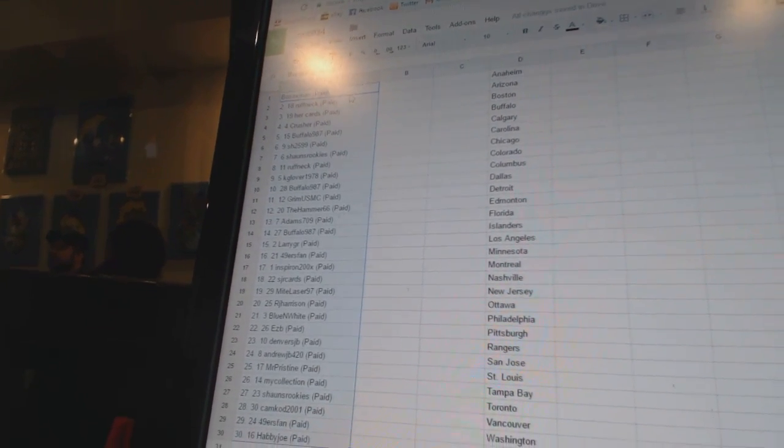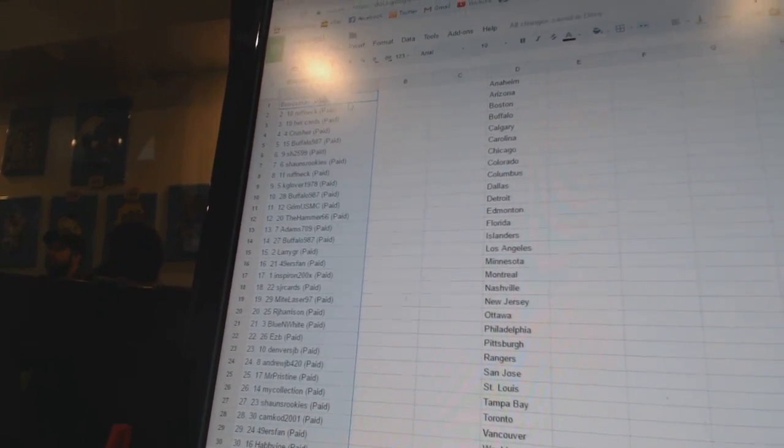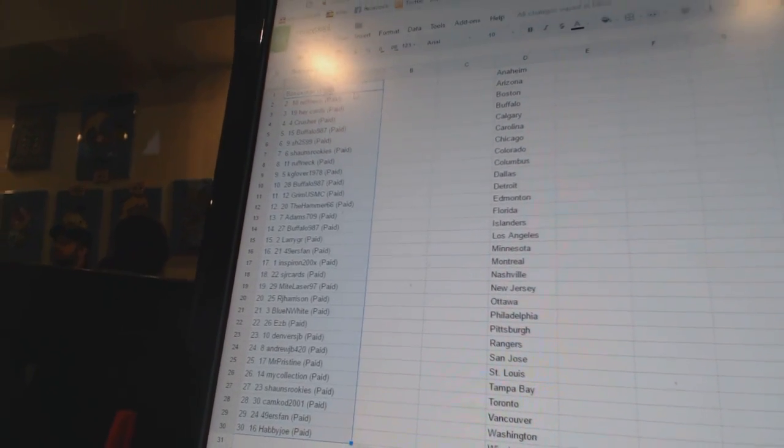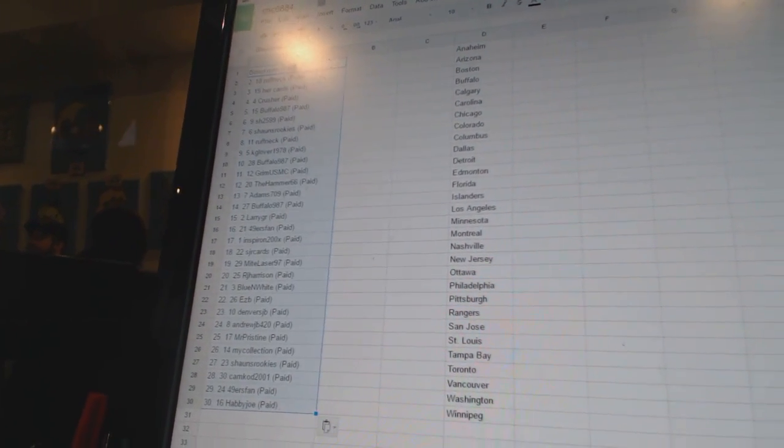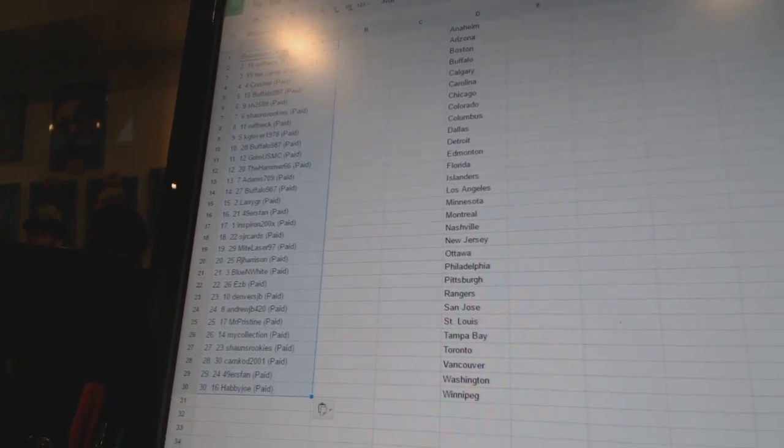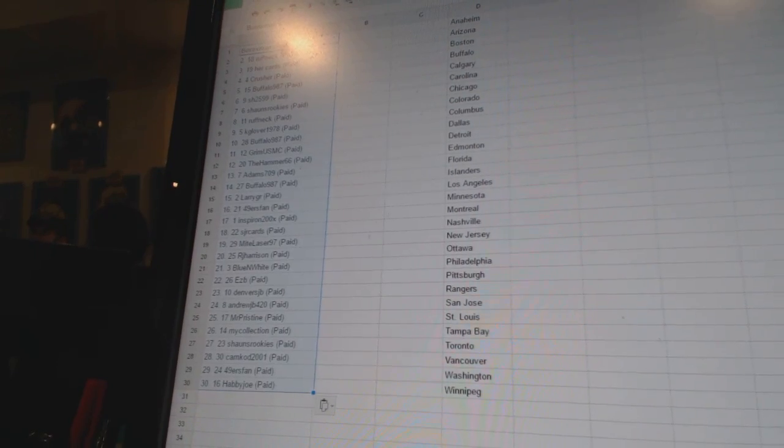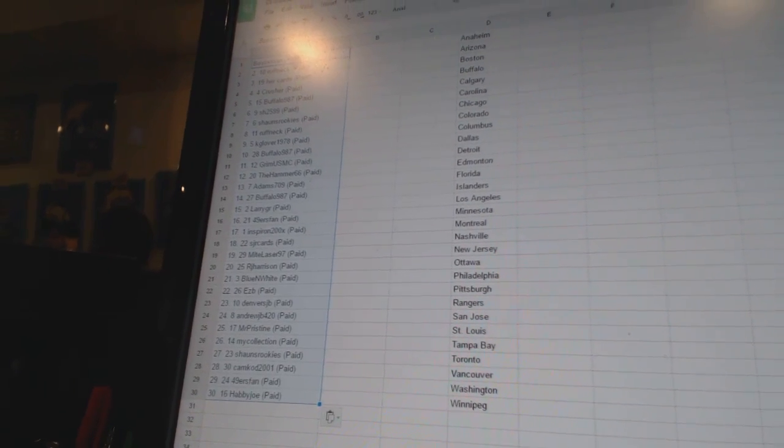Fourth, Crusher. Five, Buffalo987. Six, Sharon. Seven, Sean's Rookies. Eight, Roughneck. Nine, Kay Glover 1978.